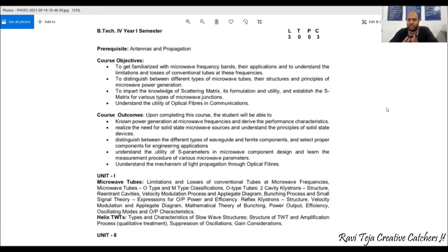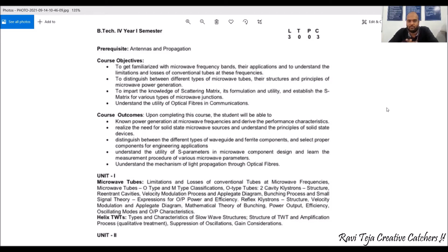With this subject we can become familiar with the microwave frequency bands and their applications. We can also understand the limitations and losses of conventional tubes with respect to these frequencies, and the variations in microwave tubes. We can see the different types of microwave tubes, their structures, and the principles behind them. We can also gain knowledge on the scattering matrix, various types of microwave junctions, and the new topic of optical fibers as a communication medium.